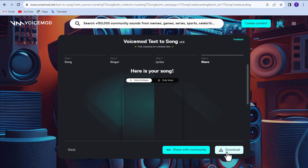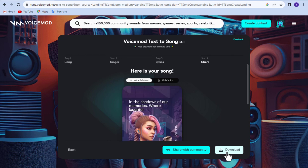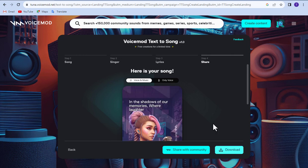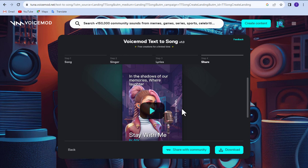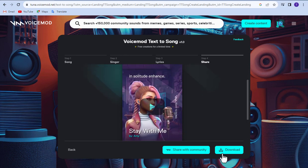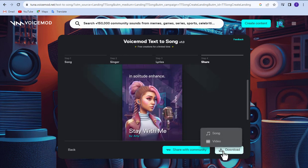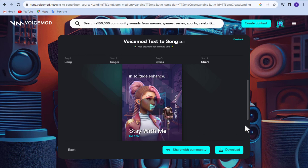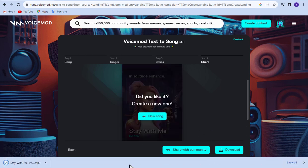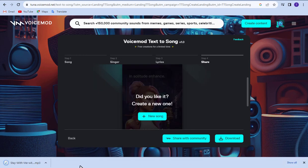Our processing is ready. Now it's time to download. For the download, click download and click song. Our song download is complete.